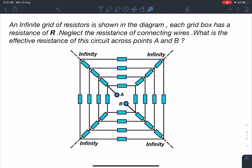Hello everyone, welcome to my channel Indian School of Physics, this is Nitin here. Today I come up with another very amazing problem based on infinite circuits. This problem was given to me by one of my students. Here it is: an infinite grid of resistors is shown in the diagram. Each grid box has a resistance of R; neglect the resistance of connecting wires. What is the effective resistance of this circuit across points A and B?